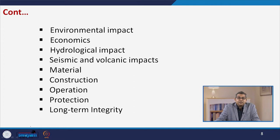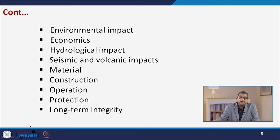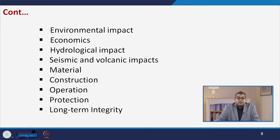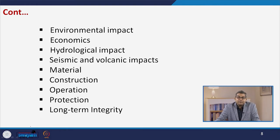Material — both the material of construction and the material to be transported — must be considered. Construction methods, whether buried, overhead, or side pipelines, all play a vital role. Operating conditions need to be considered, and protection of these pipelines is important. If a pipeline is broken, economics would be on the lower side, and the long-term integrity of the pipeline network must always be maintained.